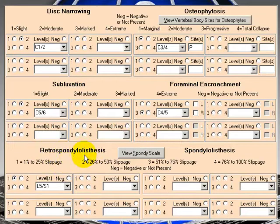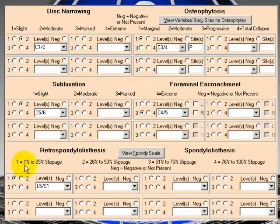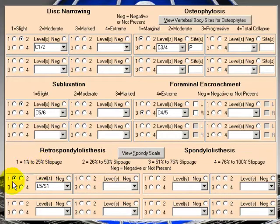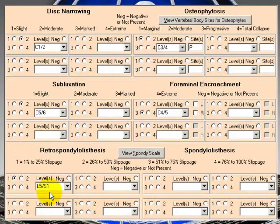For retrospondylolisthesis here, again, our scale here, 1 is 1 to 25% slippage, 2 is 26 to 50, etc. So now we have a 1 to 25% slippage at L5 to S1.